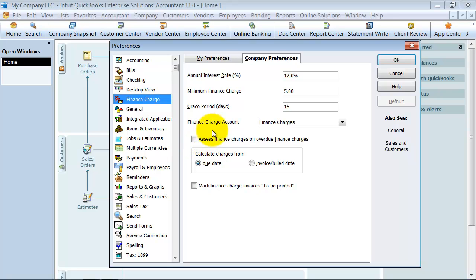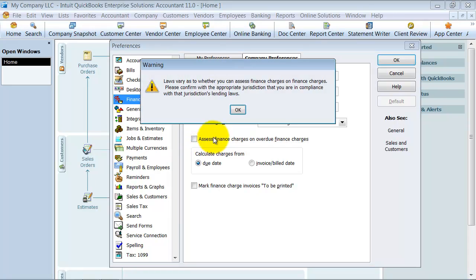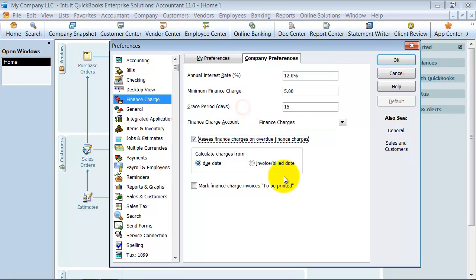When you make that decision, first of all, you want to check your local laws to make sure that you're allowed to assess finance charges on overdue finance charges. Then it gives you that warning too. The way I've seen it is most people don't.